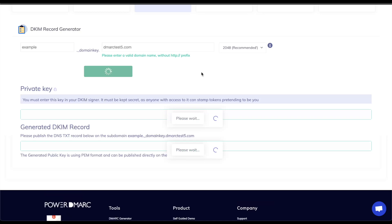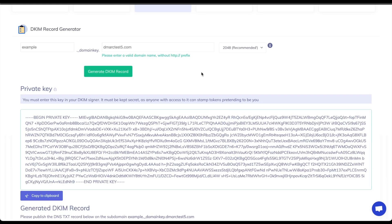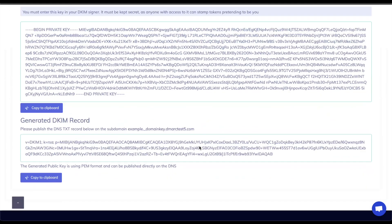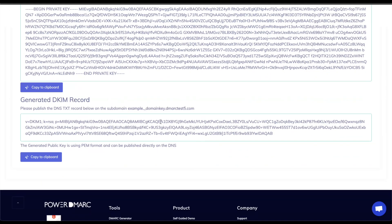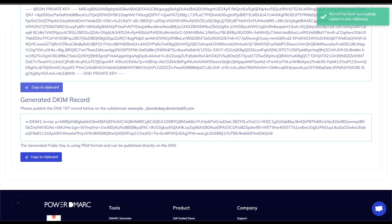Going ahead and pressing generate DKIM record to generate the private key and the public key as well. The private key should be published onto your mail service gateway so that way it will be used for authentication and what we are interested in at the moment is the public key which is the already generated DKIM record. So once we do, all we have to do is copy this to clipboard and then publish it on our DNS.